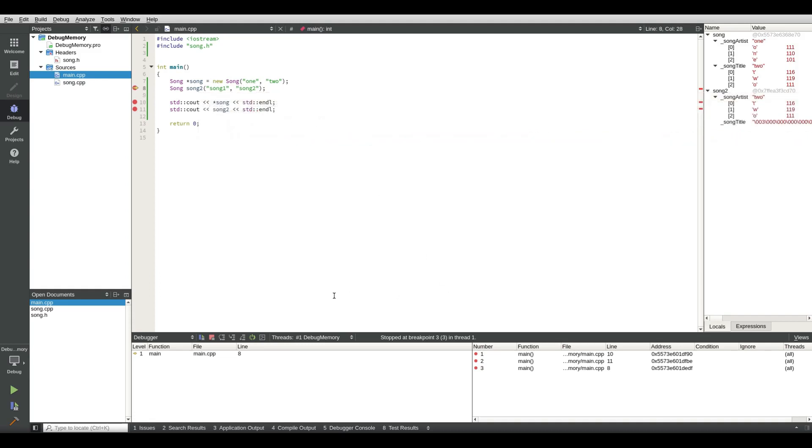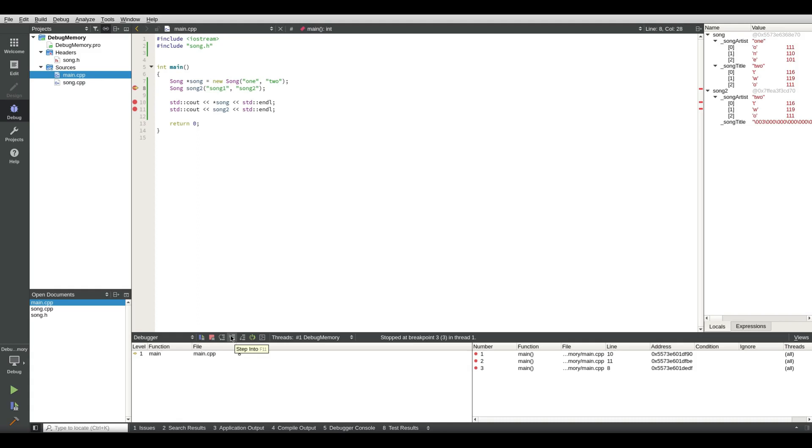However, if I go down here I see step over, step into, and step out. Step out is you're leaving the current function and you continue up to the next one. Step into is when you step into the function to analyze what the function internally is doing. And step over is when you just skip it. So let's go and press F10.